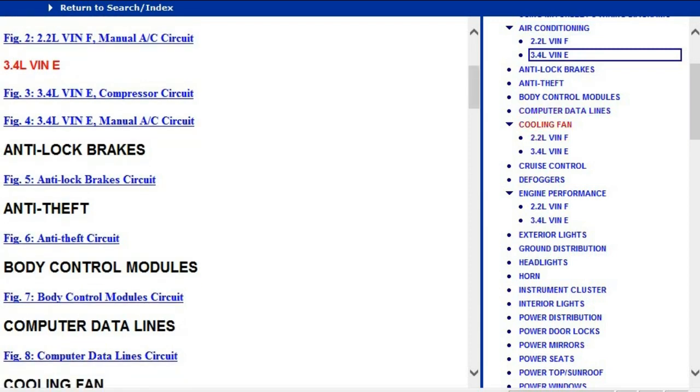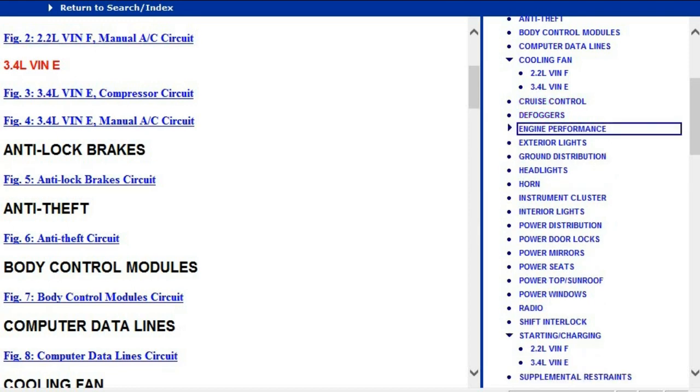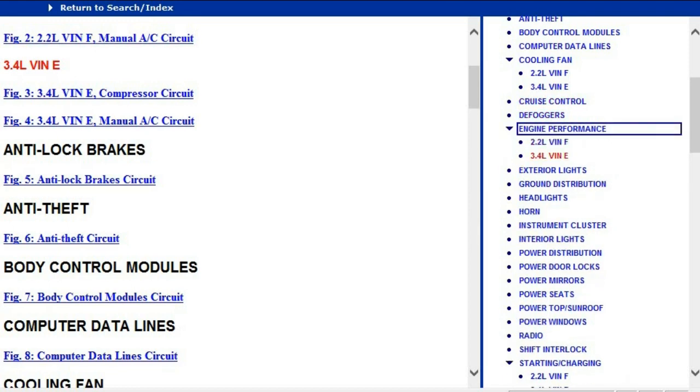Then computer data lines, cooling fans, cruise control, defoggers, and engine performance. When you get to engine performance, you're going to see we've got the 2.2 liter and the 3.4 liter.